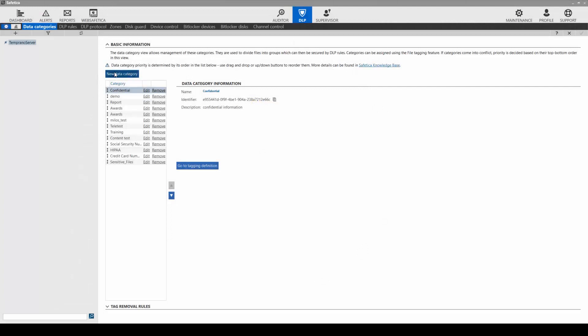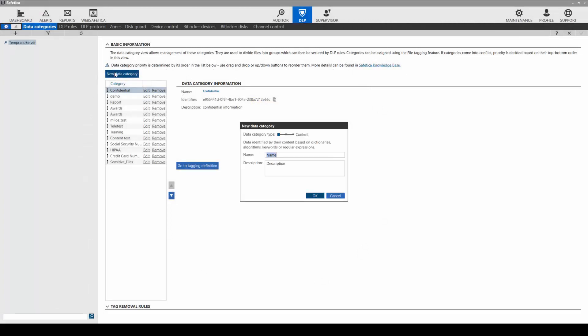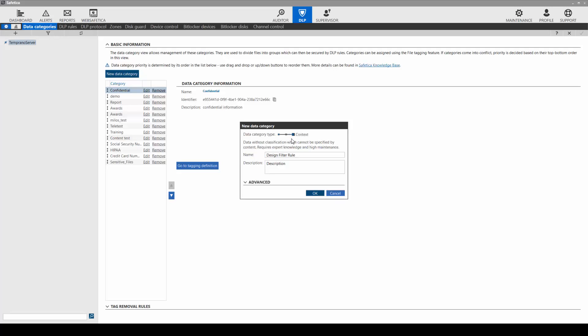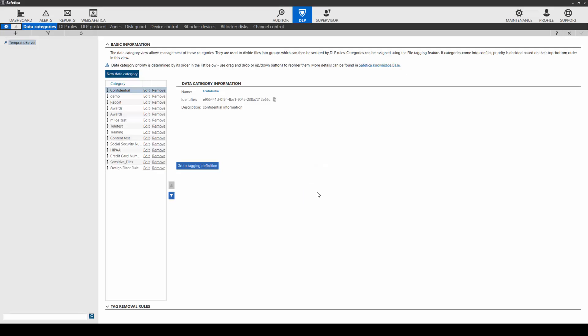SAFETICA can analyze the data on a hard drive and help you determine what sensitive data needs the protection. First, let's create a filtering rule. This helps us find the data that needs to be protected. Click on New Rule and name it. We will name this one Design Filter Rule. Click Next. First, we will add a path where the sensitive data is stored.